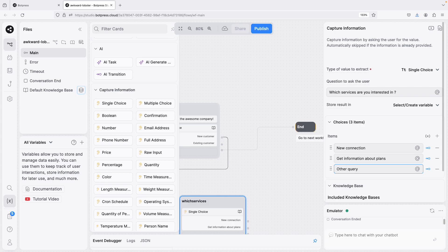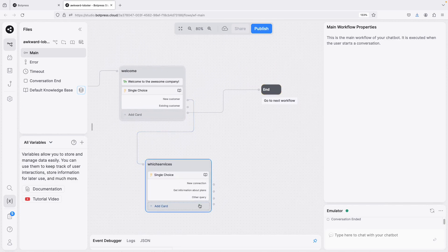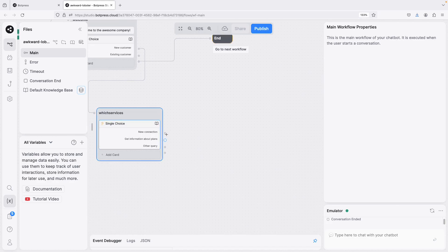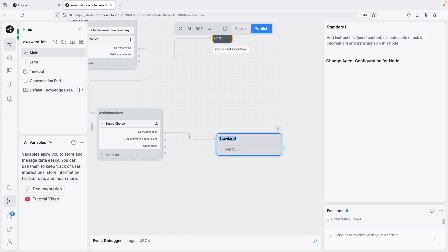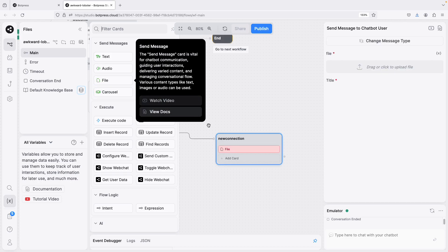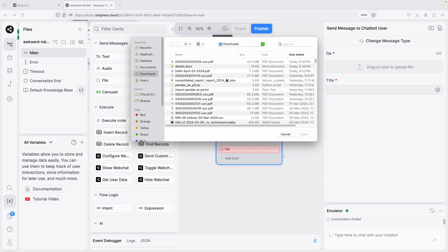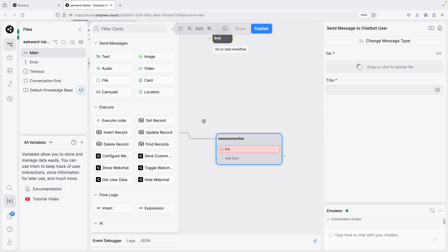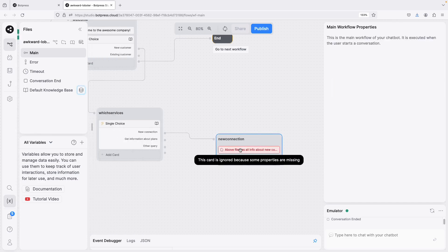For each of the answers under new customer, we can have another node. For 'new connection' we can just send the customer a document — a file card. I'll upload a simple file and add a message like 'Click the above file — it has all the info.'